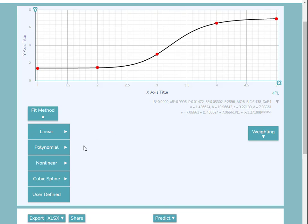Linear, polynomial, non-linear, cubic spline, and user-defined.